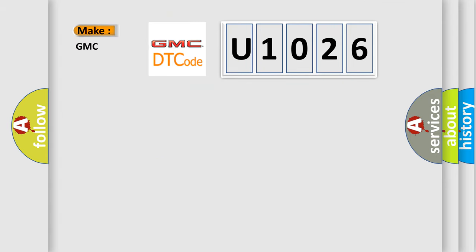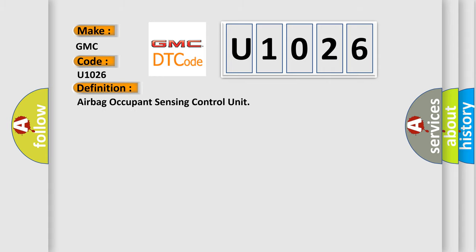So what does the diagnostic trouble code U1026 interpret specifically for GMC car manufacturers? The basic definition is airbag occupant sensing control unit.